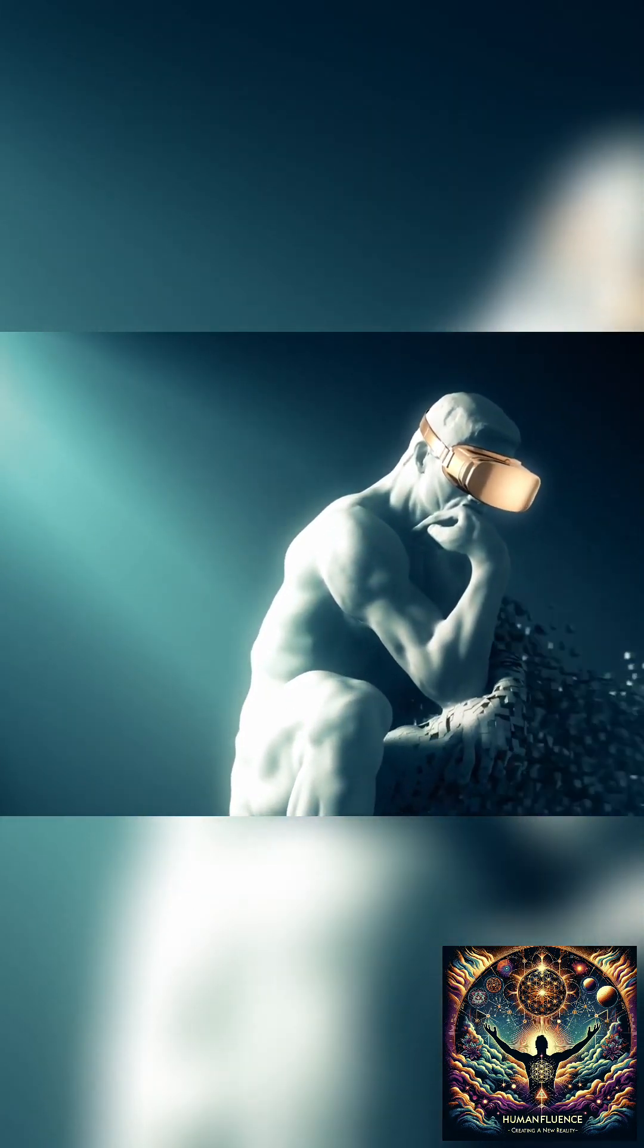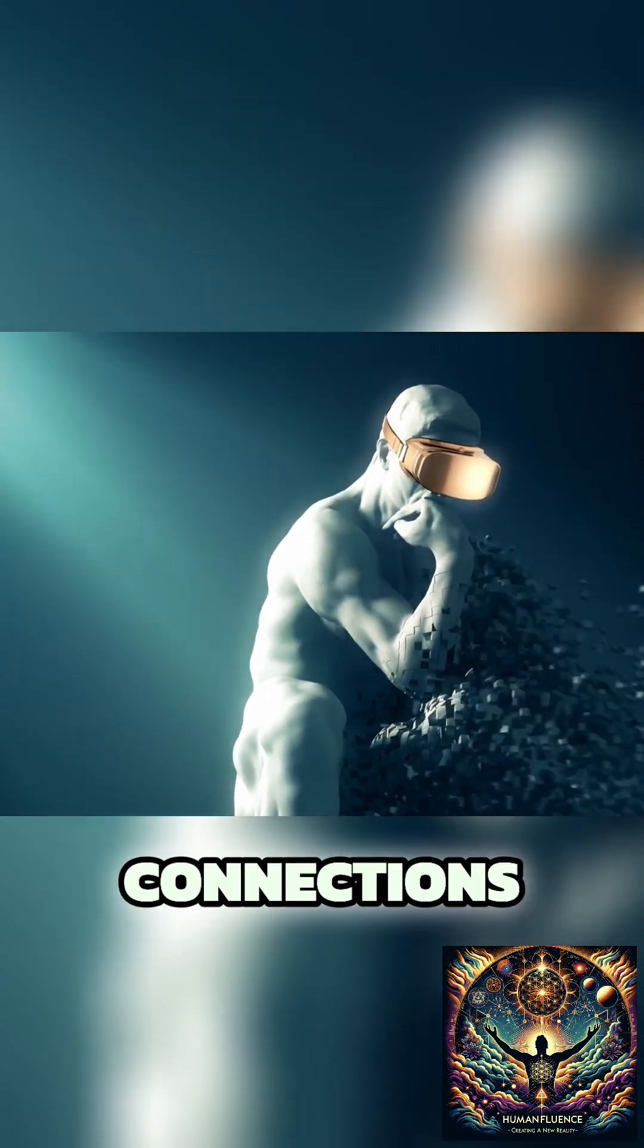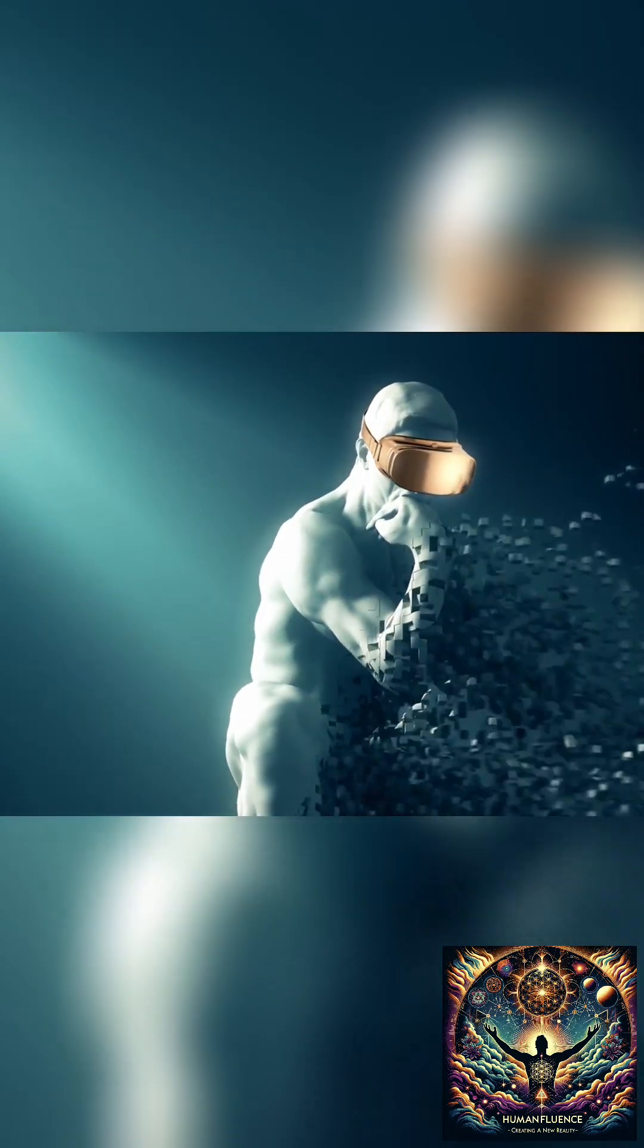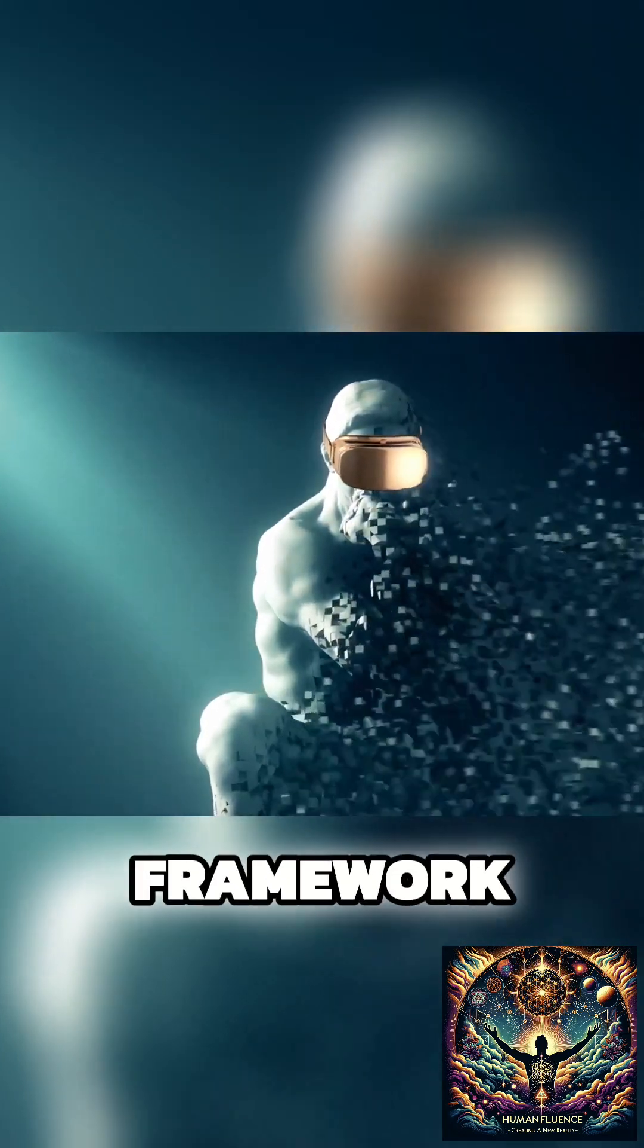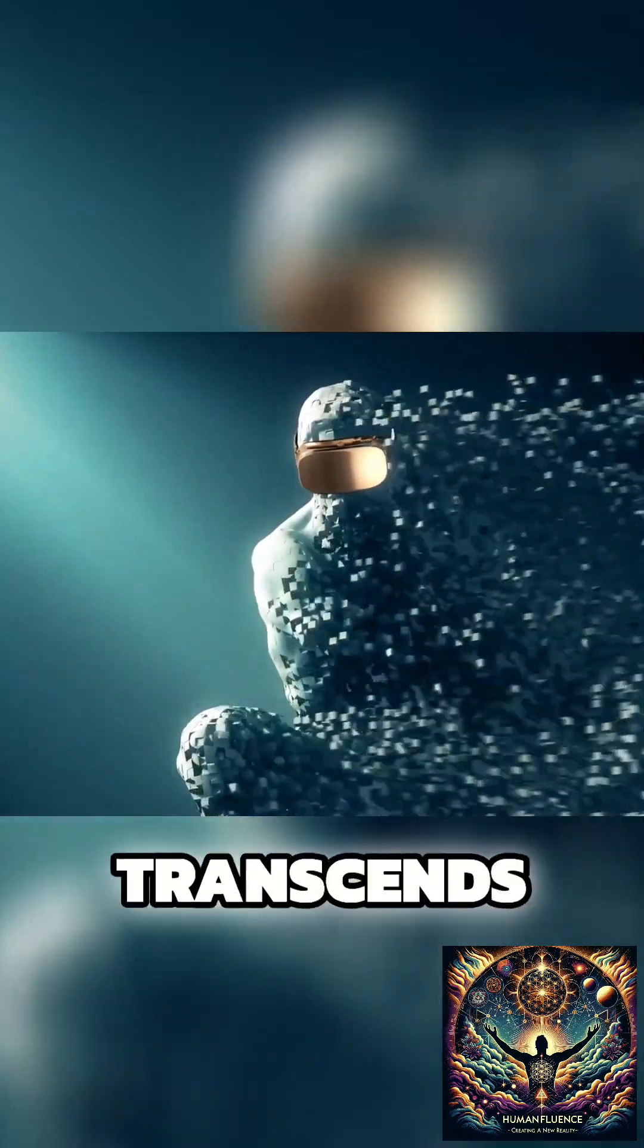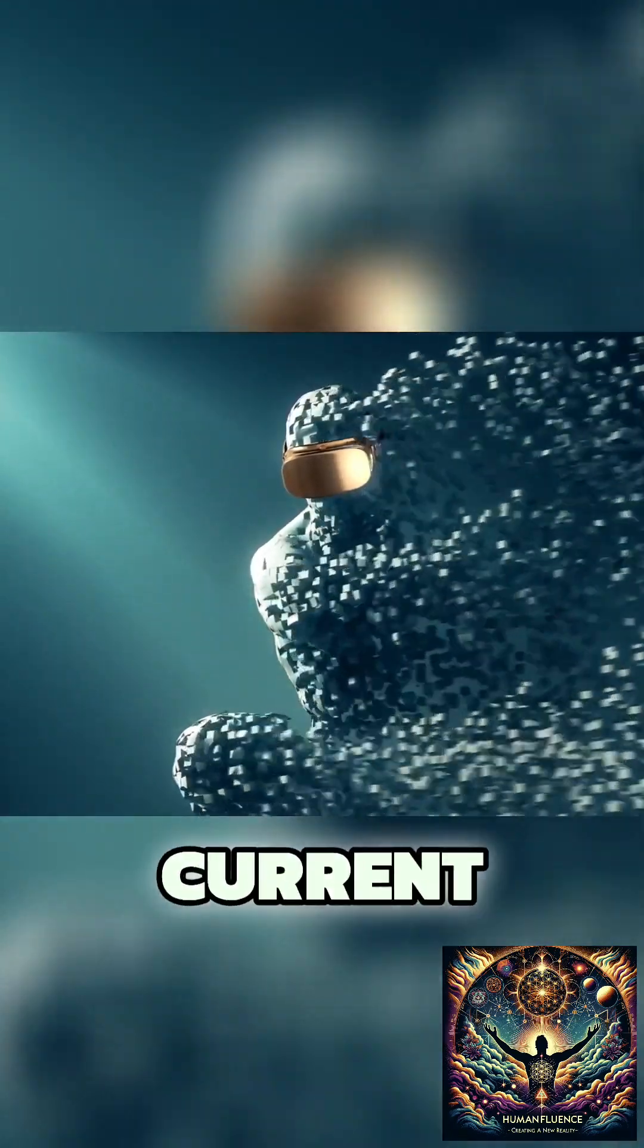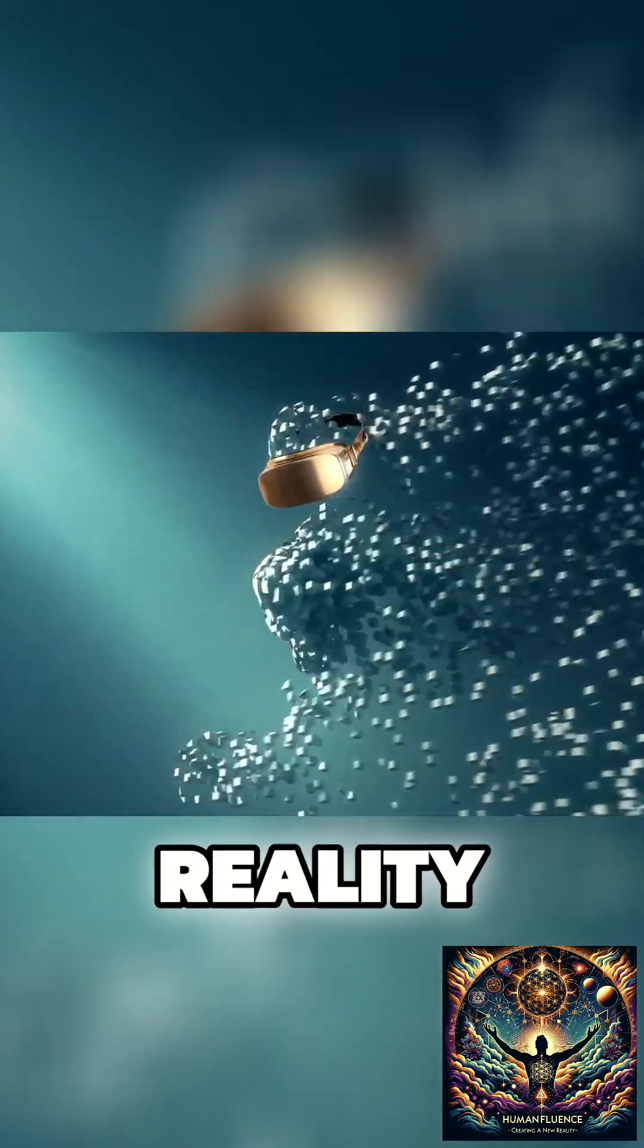Think of it, the emotions we feel, the connections we forge, all existing within a framework so advanced it transcends our current understanding of technology and reality.